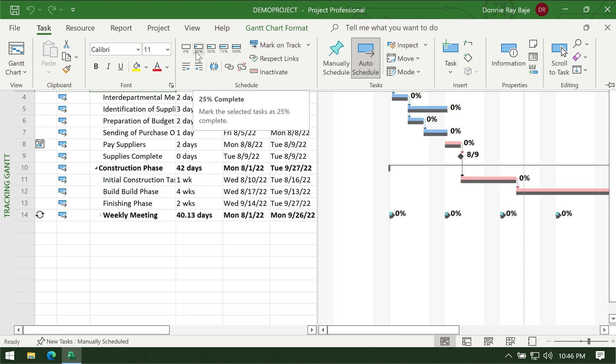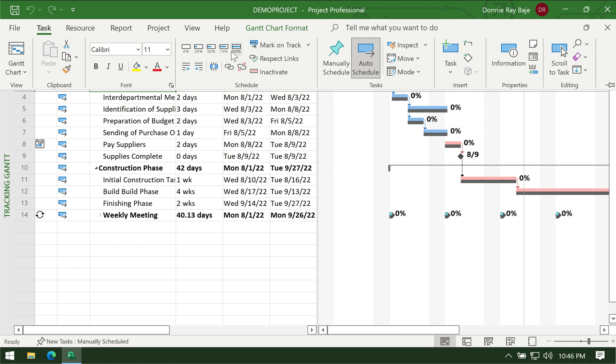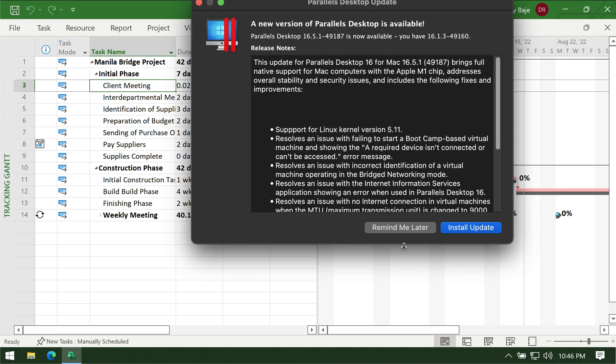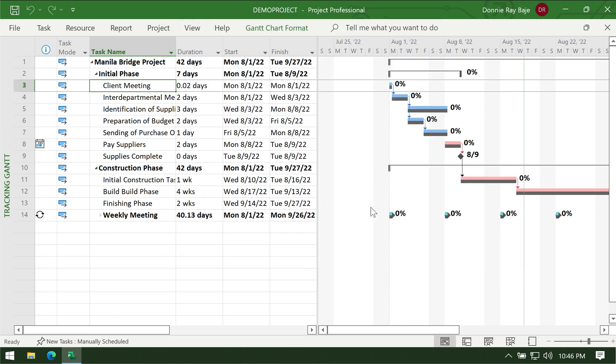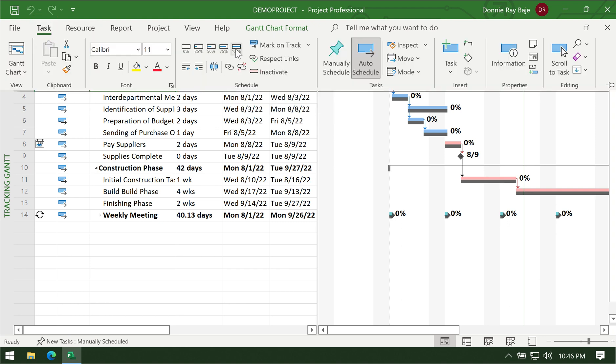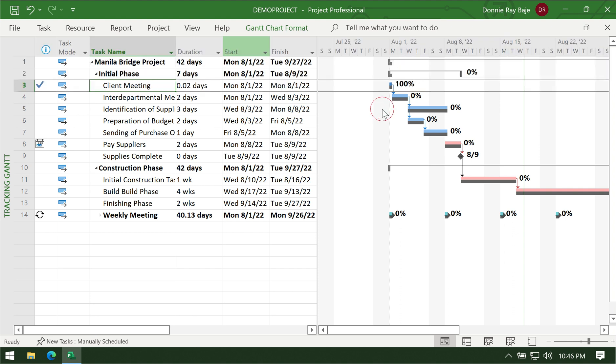The Task tab has these buttons wherein you can select the completion rate of your task. We have for example 25%, 50%, 75%, 100%. So let's say that we're going to mark the client meeting as 100% complete. We can click on that task and then click 100%.